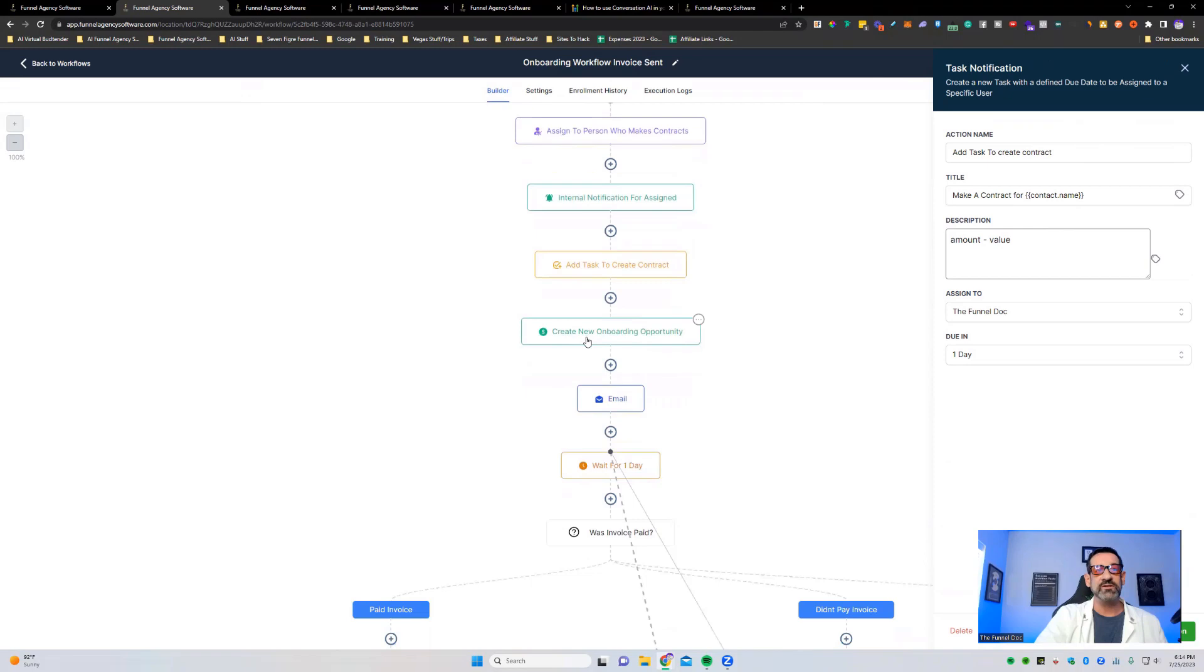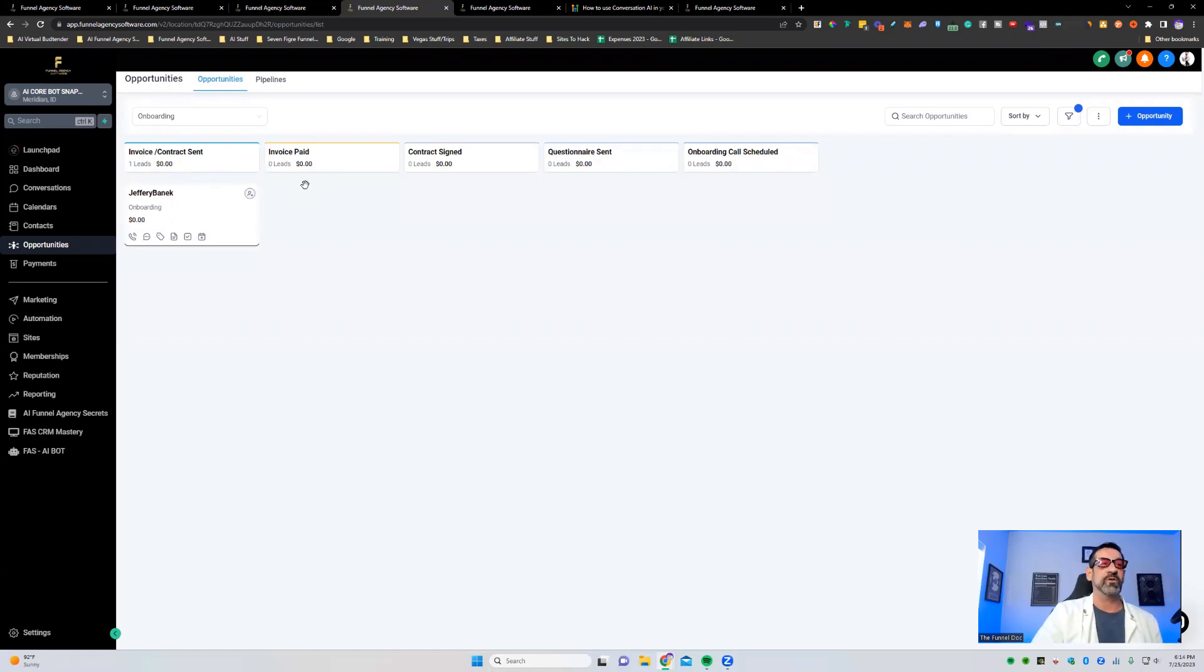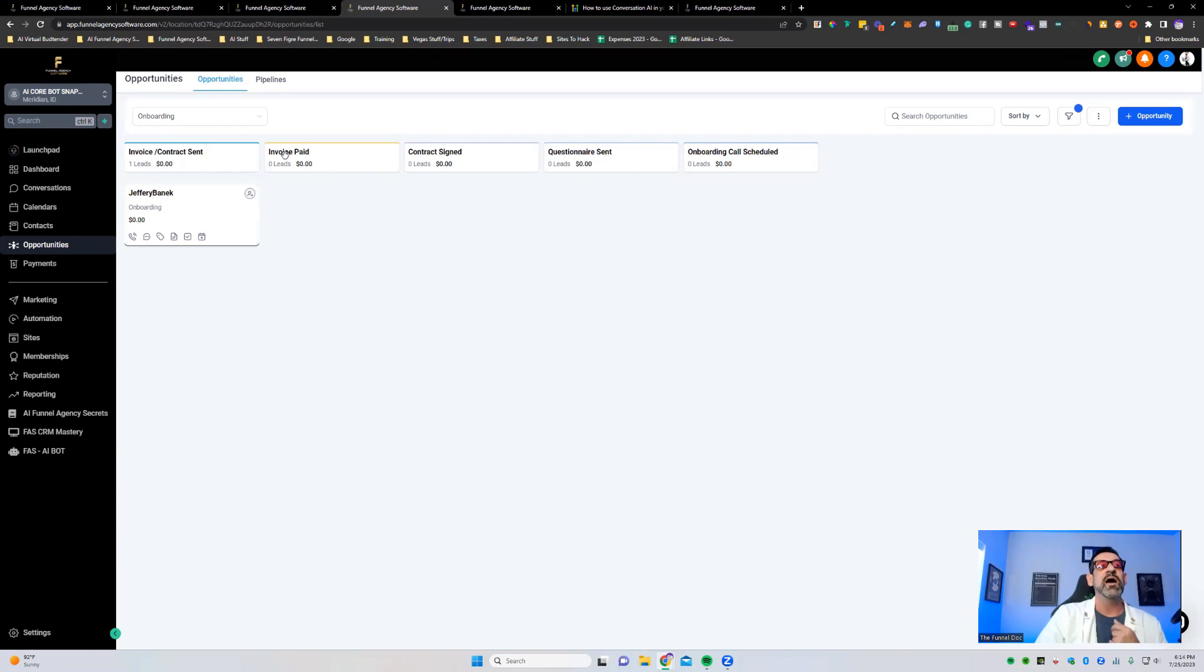We've got add task to create a contract. So that means that person who's assigned, it's going to actually pop up as a task for them to do. It reminds them to create a contract for this person. The invoice is sent, we need the contract created and sent out. While that's all happening, an onboarding opportunity is going to be created. So the opportunity is going to look something like this. This is a very simple workflow for my onboarding. I've got the contract and invoices sent out.